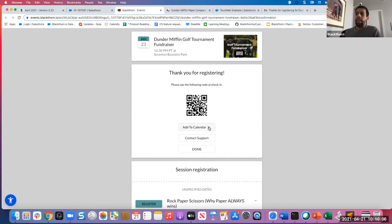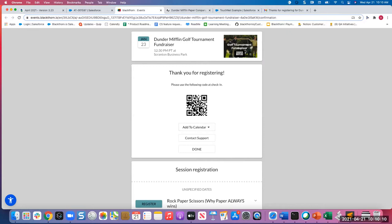Adam: Exactly. Or if it's a webinar, they'll have the join URL there. Attendee: Okay, that's what we need to do then. Thank you. Adam: No problem. If you need any help setting that up, feel free to submit a case at community.blackthorne.io if you run into any issues.